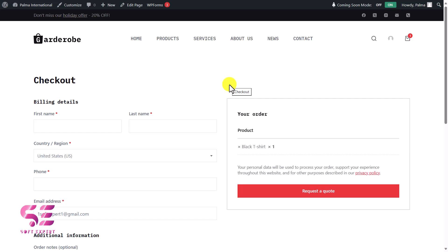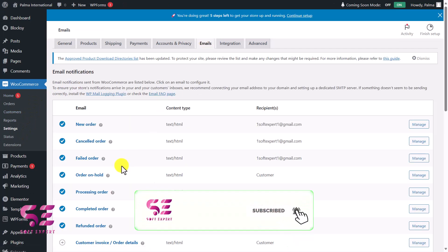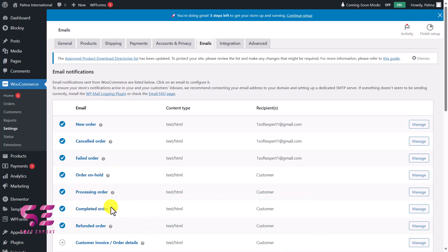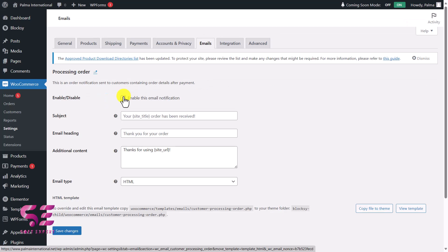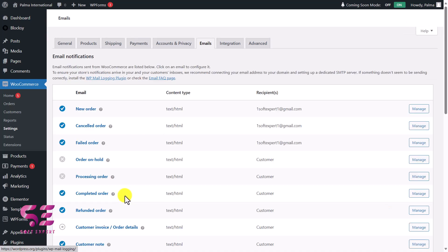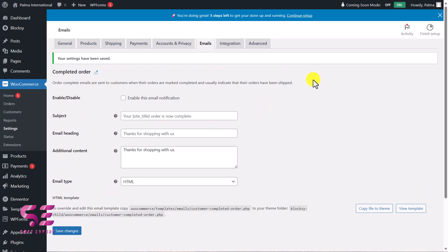One last thing: when a customer places an order, they'll receive emails showing prices and order status (on hold, processing, completed). Since we're contacting customers manually, let's disable those emails. Go to Dashboard > WooCommerce Settings > Emails. To disable any email, click Manage, uncheck the enable option, and save. Disable 'Order On Hold,' 'Processing Order,' and 'Completed Order.'